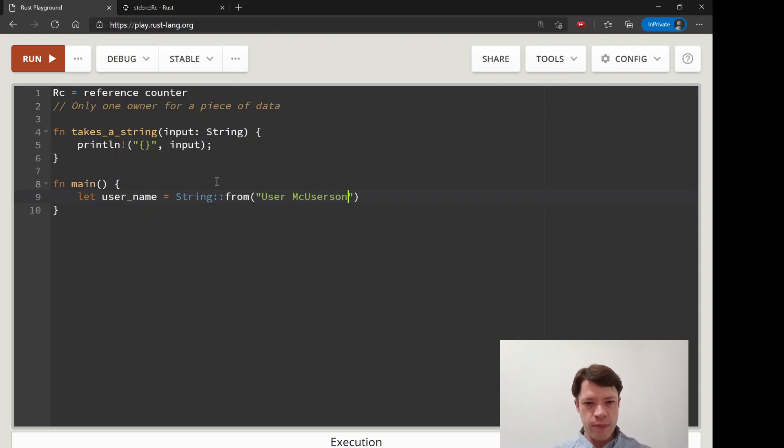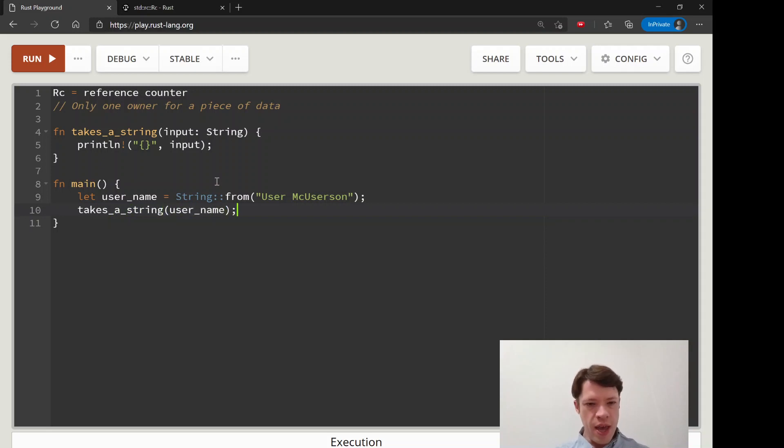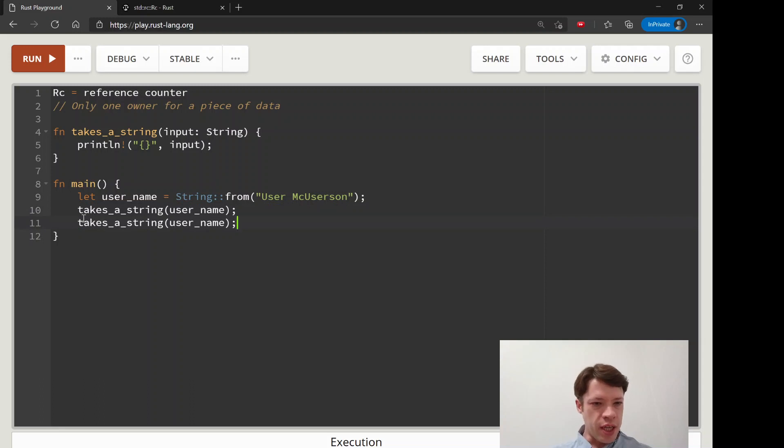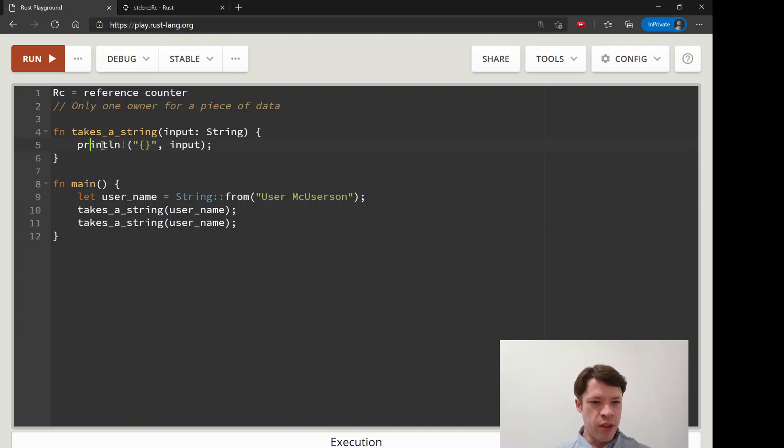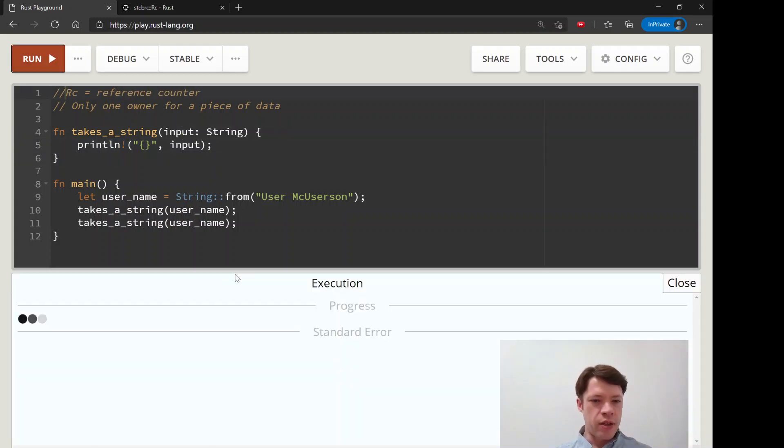Then we say takes string and then we put username in there, and that is the end of username because by the time we get to this next line it has gone into the function, the function takes ownership and it's gone.